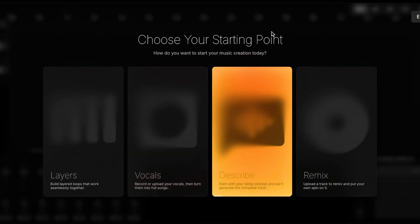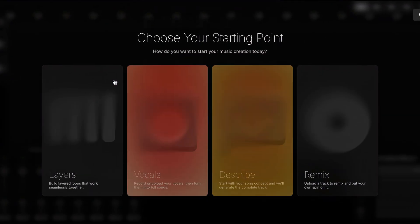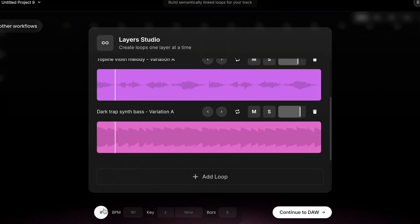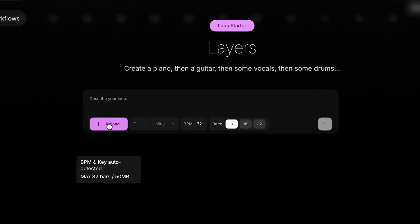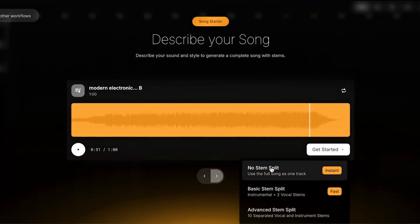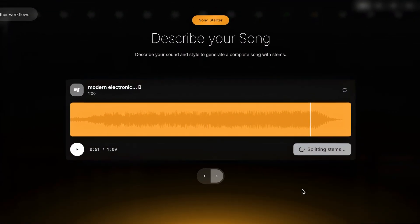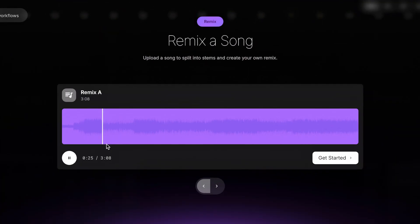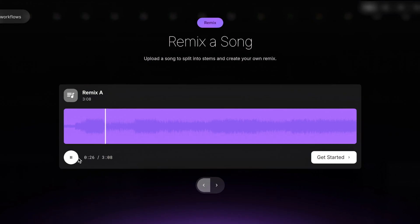Getting started is easy with these four unique and intuitive workflows: you can generate each loop from scratch, upload an audio loop to build upon, describe an entire song which is then stemmed out, or upload a song for a full remix in your own style. These four workflows transform Mozart AI into a musician-centric experience, aiming to make your music production faster and smarter. Now let's dive into these four powerful starting points.